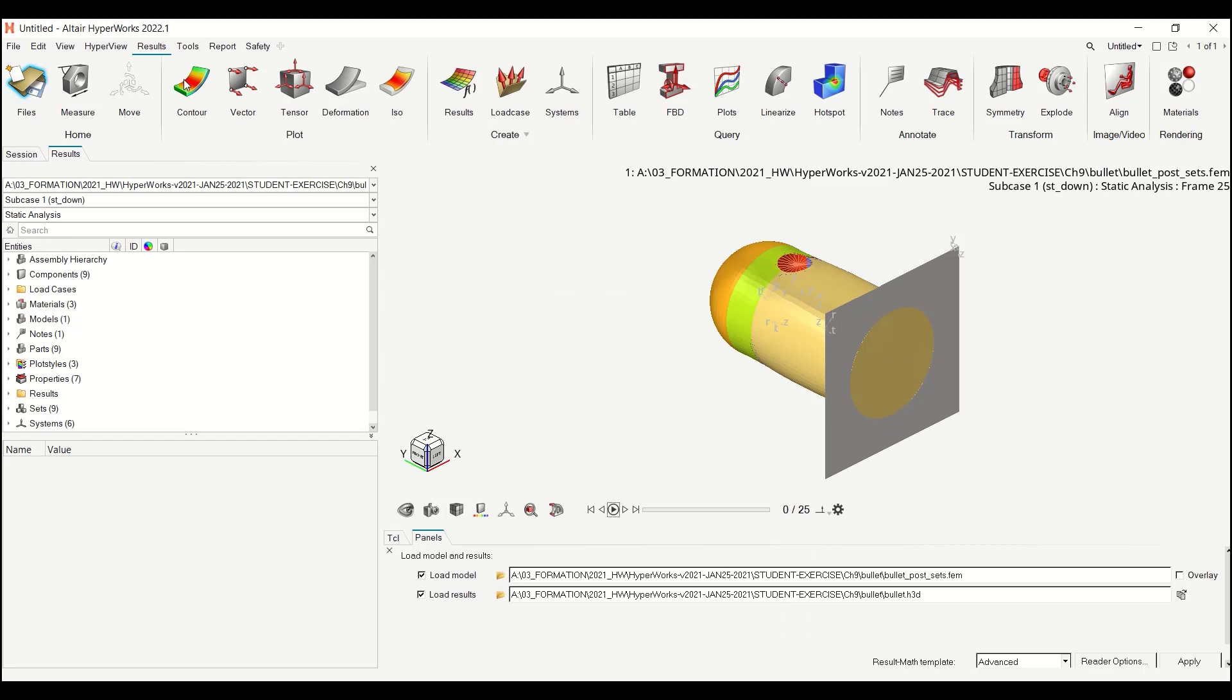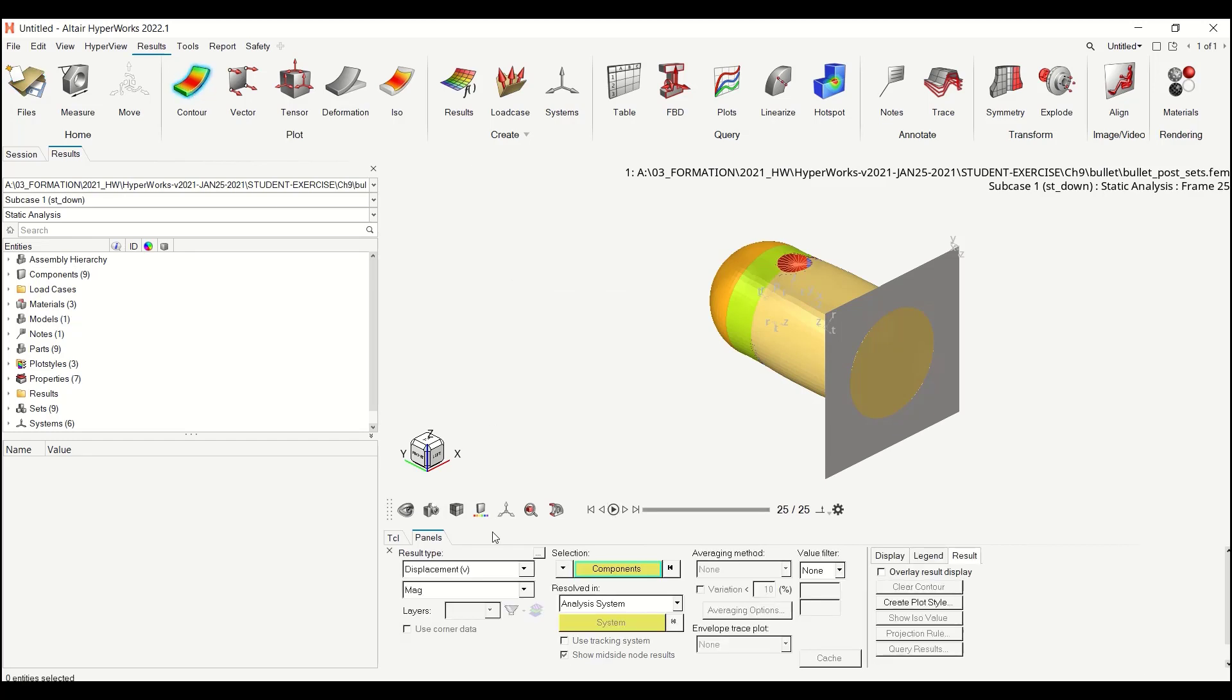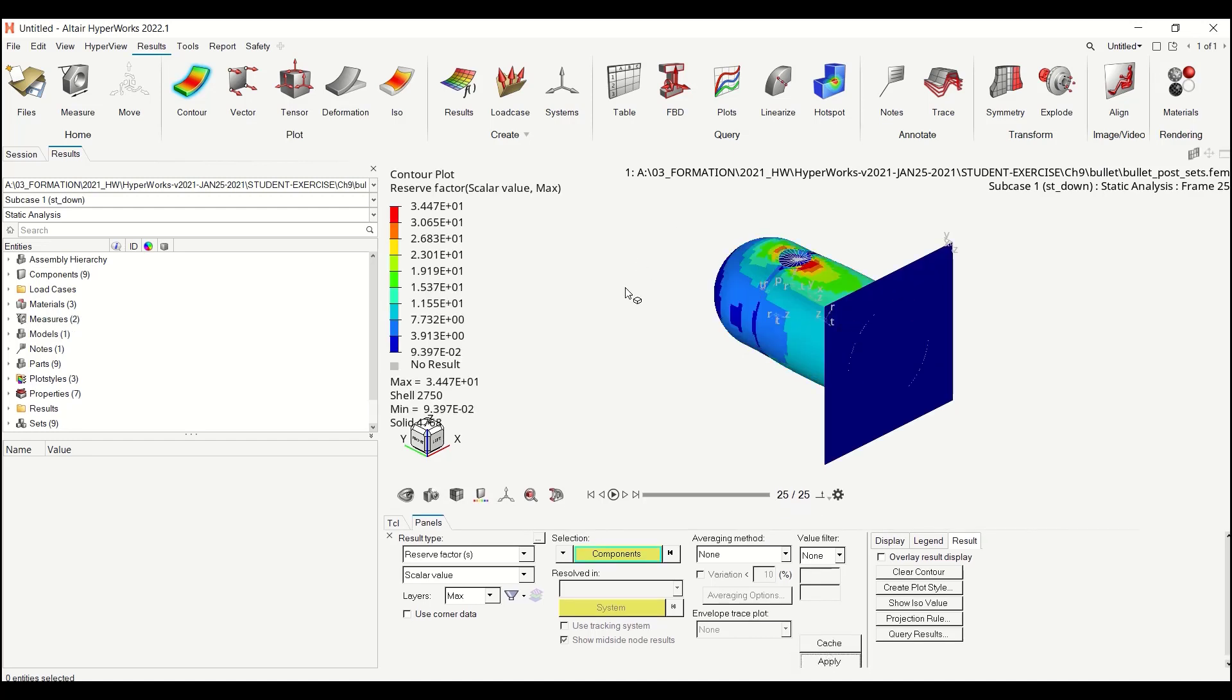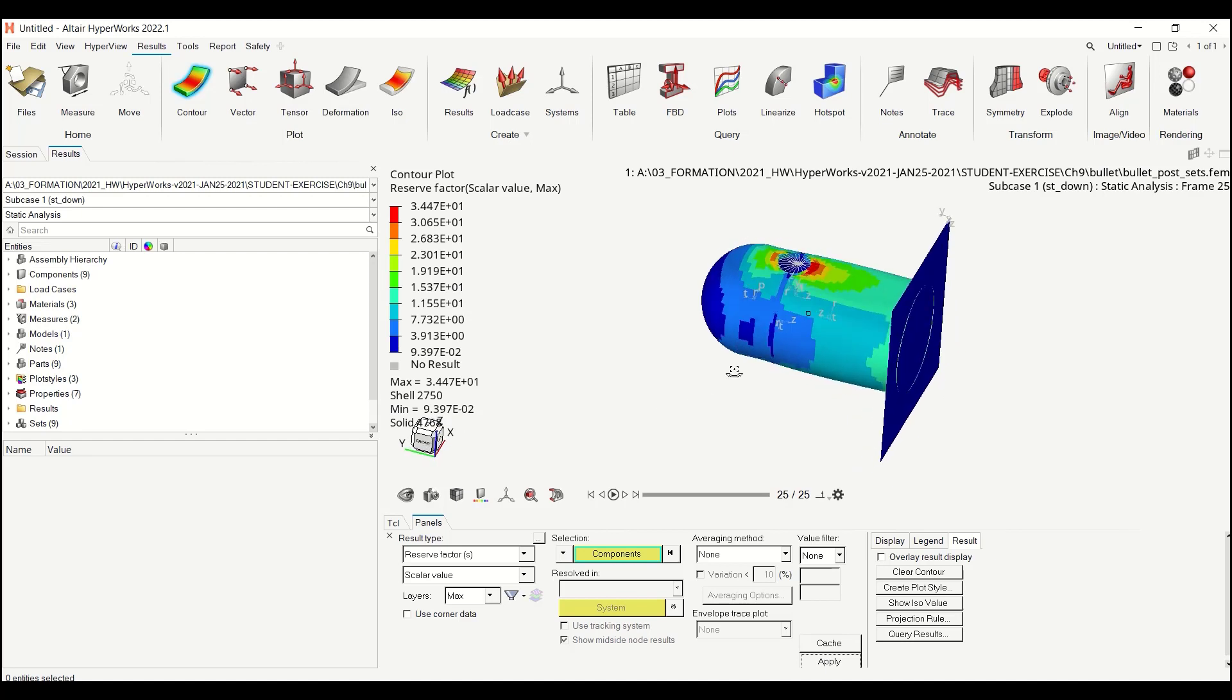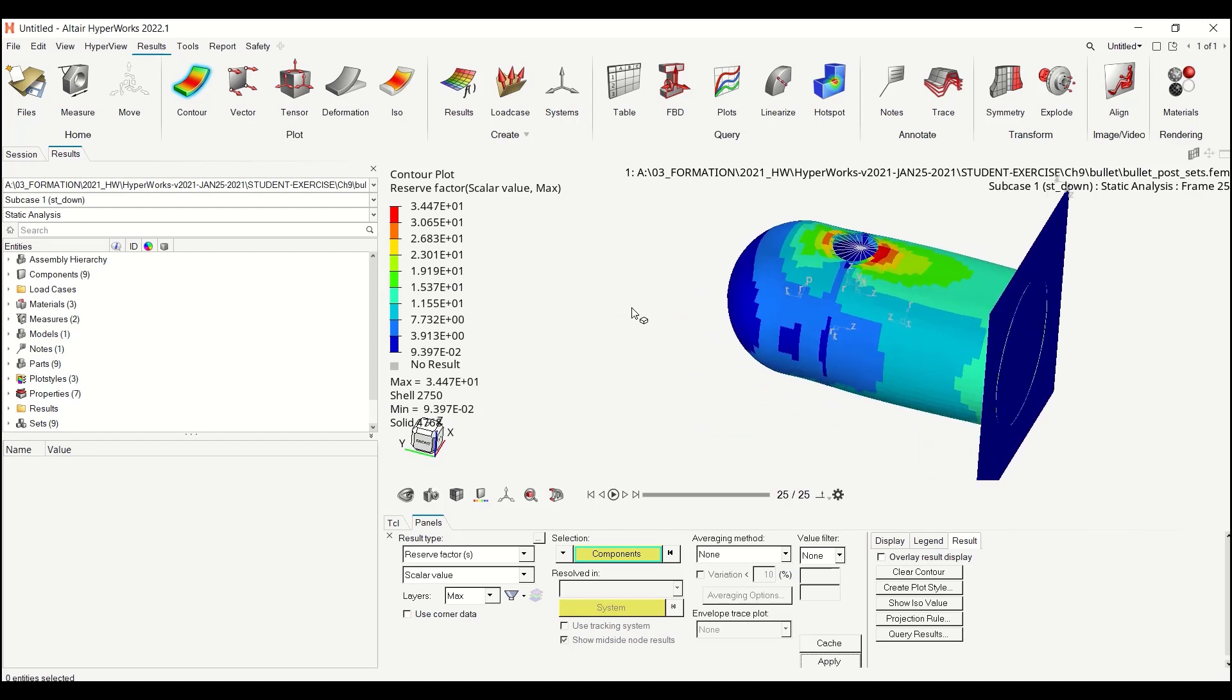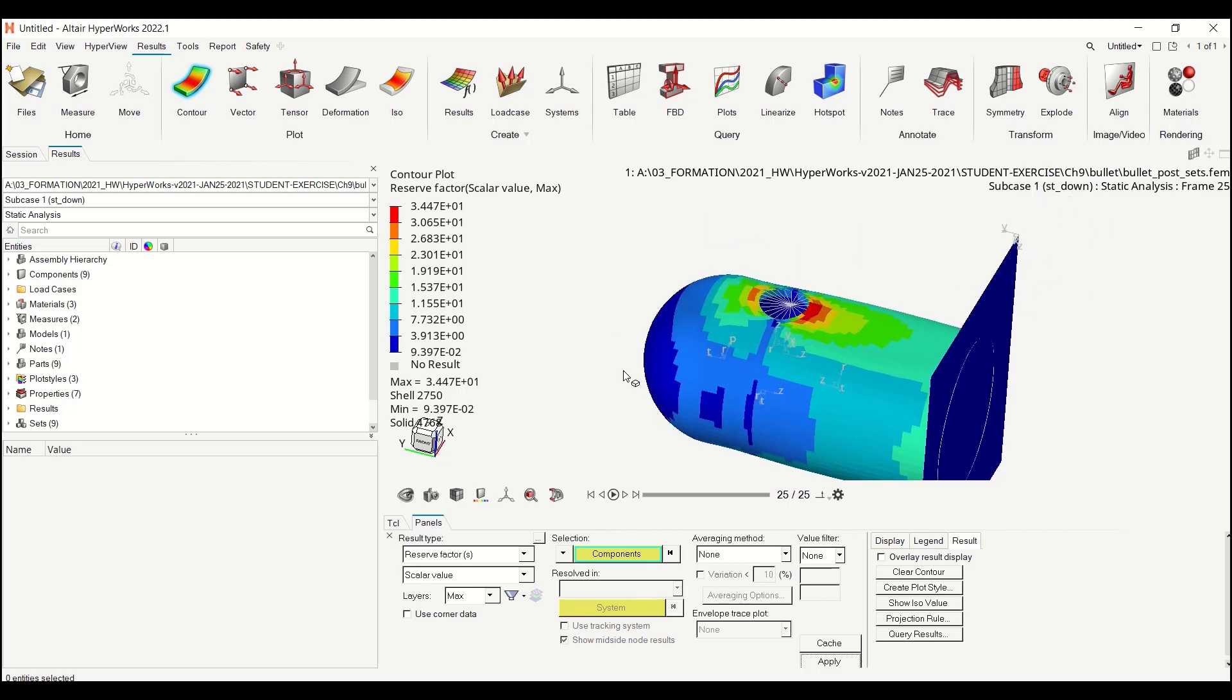And if I go to contour now I will be able to go to the reserve factor. And just let me increase my panel just to click on apply. And here's my reserve factor. So here I'm done with my reserve factor and I was able to display it in HyperView. So here was for this presentation.